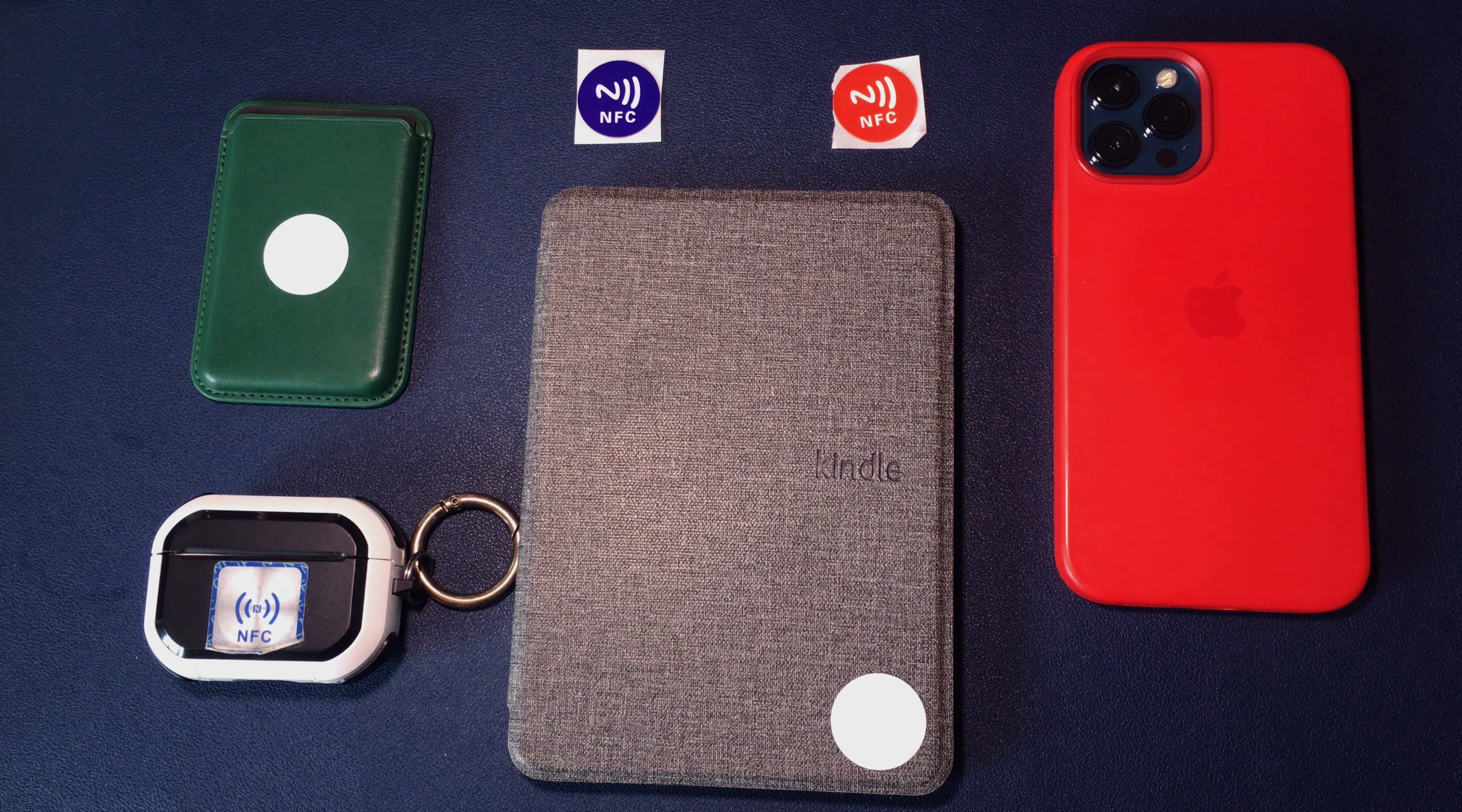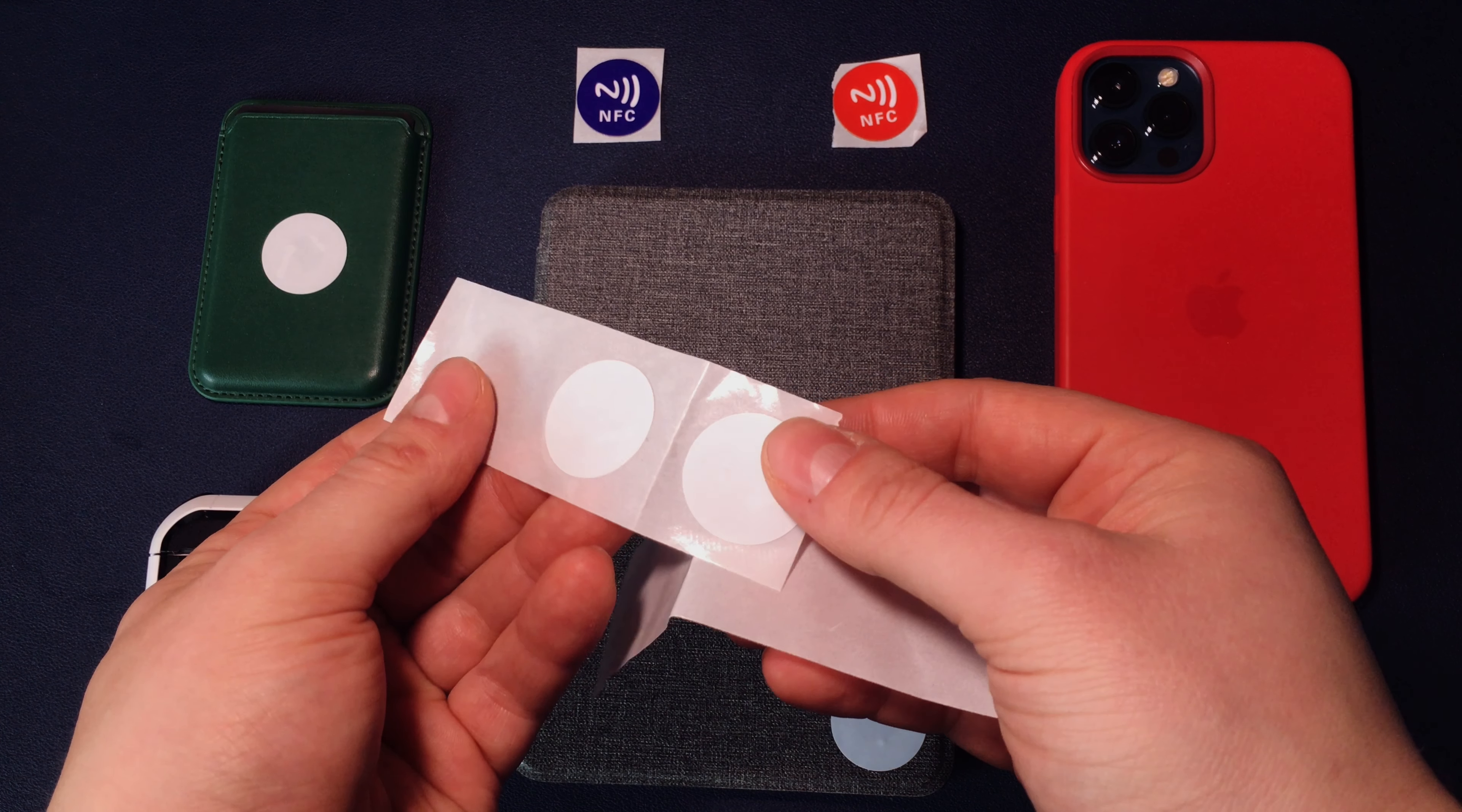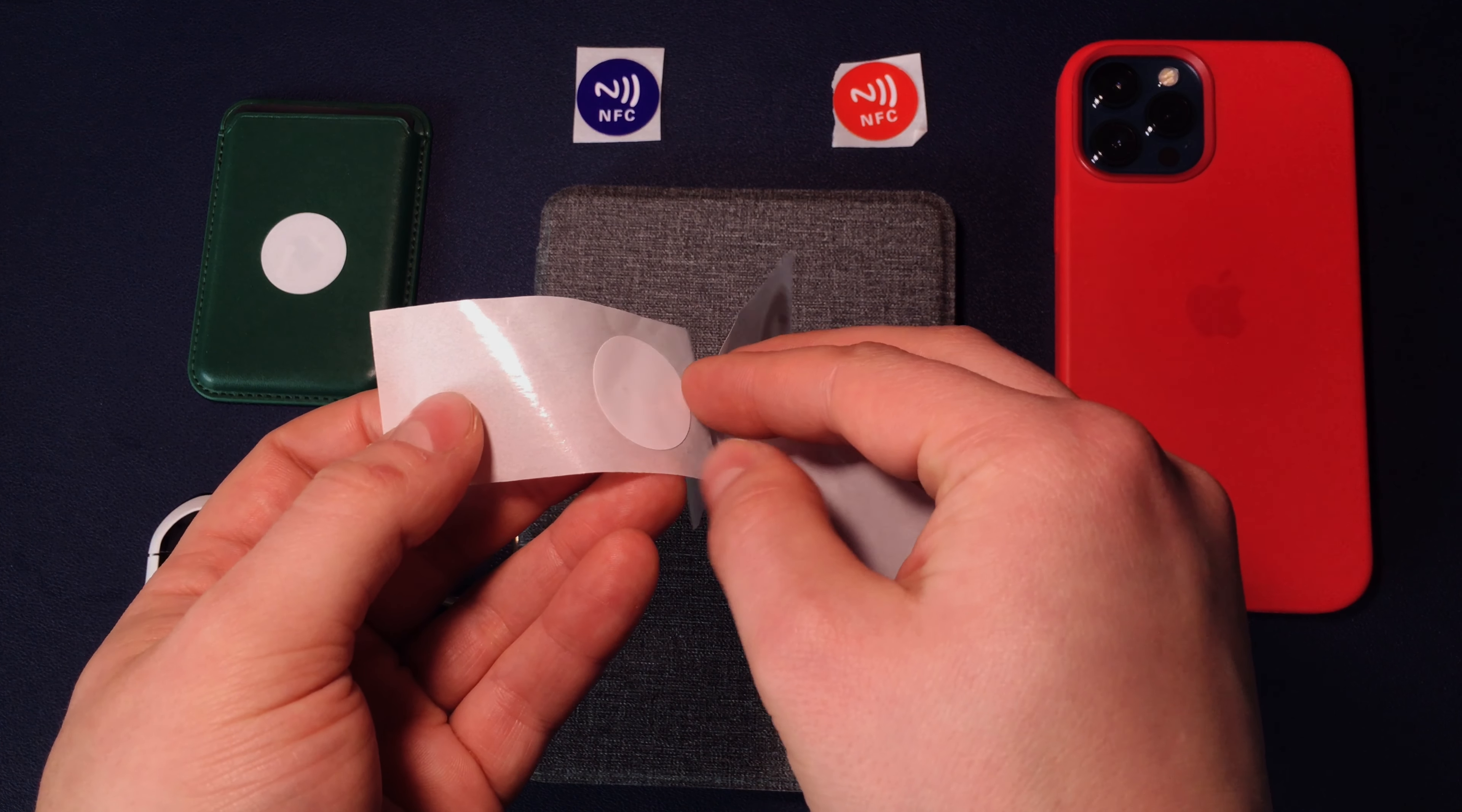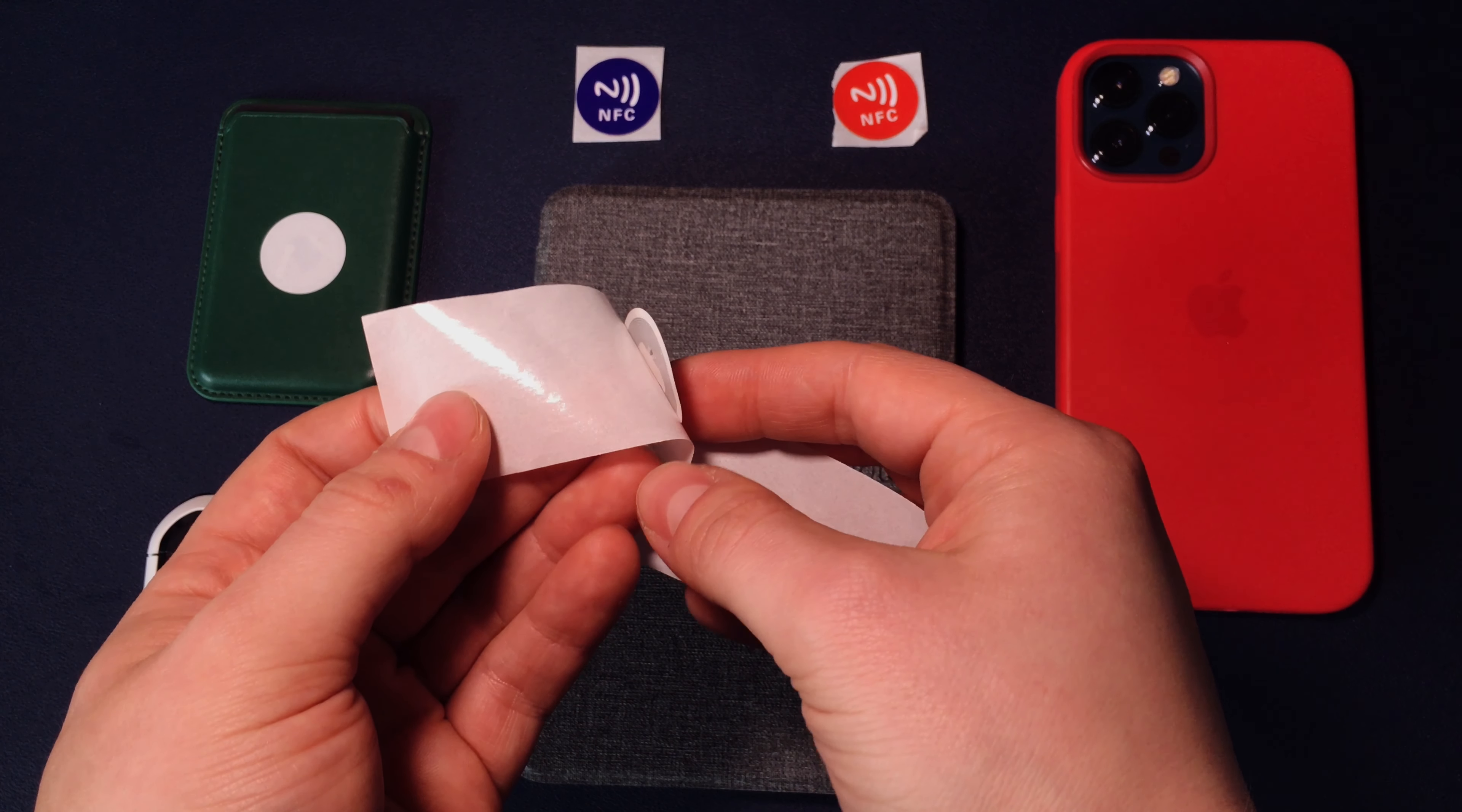That's what we want to do because if you keep Ask Before Running, you'll have to confirm the action every time. When the setup is finished, tap Done.